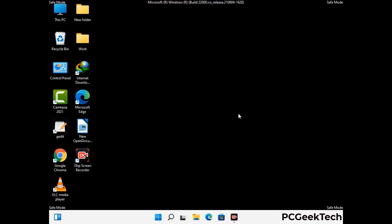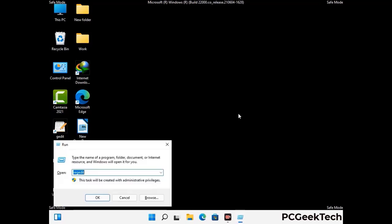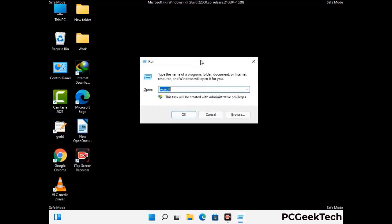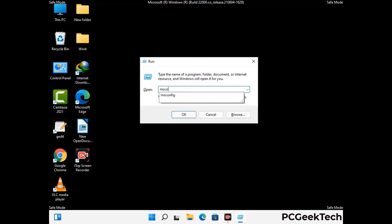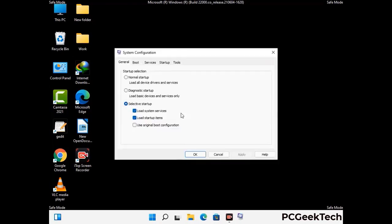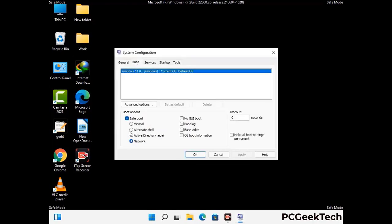By now you have most probably removed the virus from your computer successfully. You can now boot your computer in normal mode again. Press Windows and R together, type in msconfig and press OK. On the System Configuration window, go to the Boot tab and uncheck the Safe Mode option. Then click Apply and press OK.